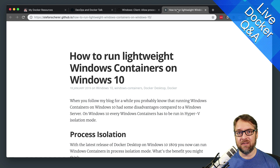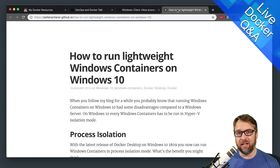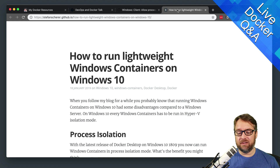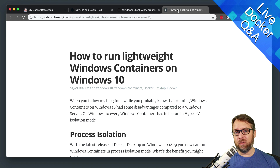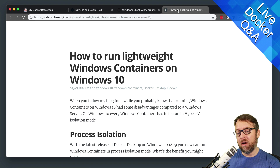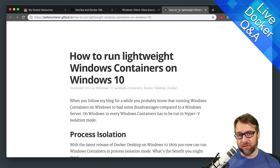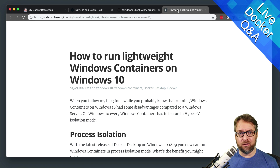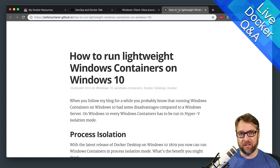So now, process isolation has finally come to Windows 10. What this means is, once you turn on a couple of things and enable it, essentially Docker Desktop will let you run a Windows binary on Windows 10 natively without ever having to spin up a Hyper-V container.